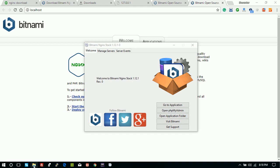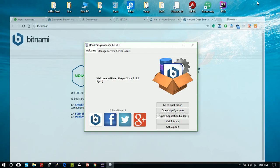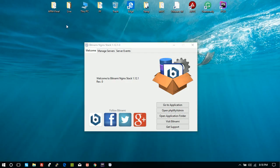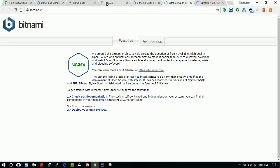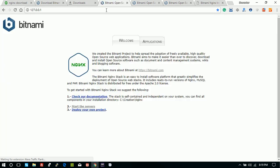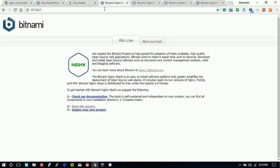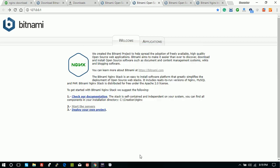If you go to that folder, now you can start your project work here with nginx on localhost in Windows. Thank you everybody.